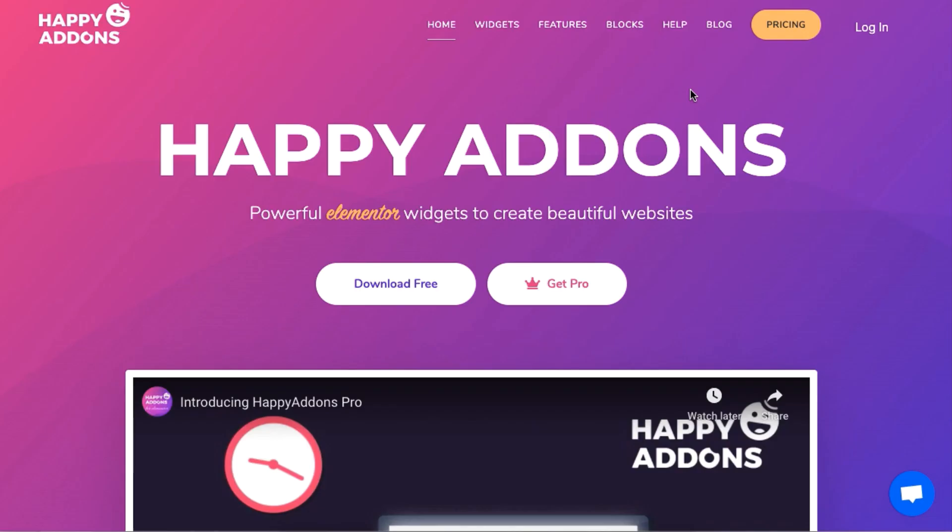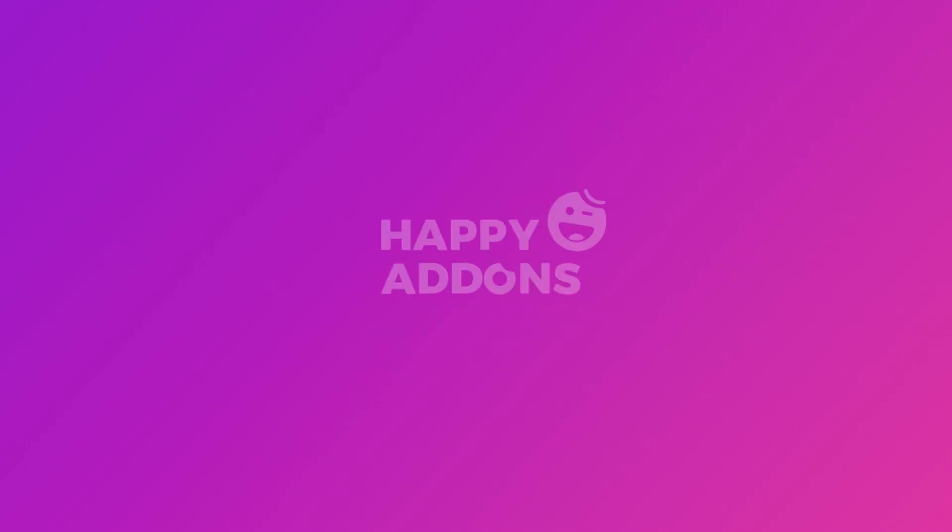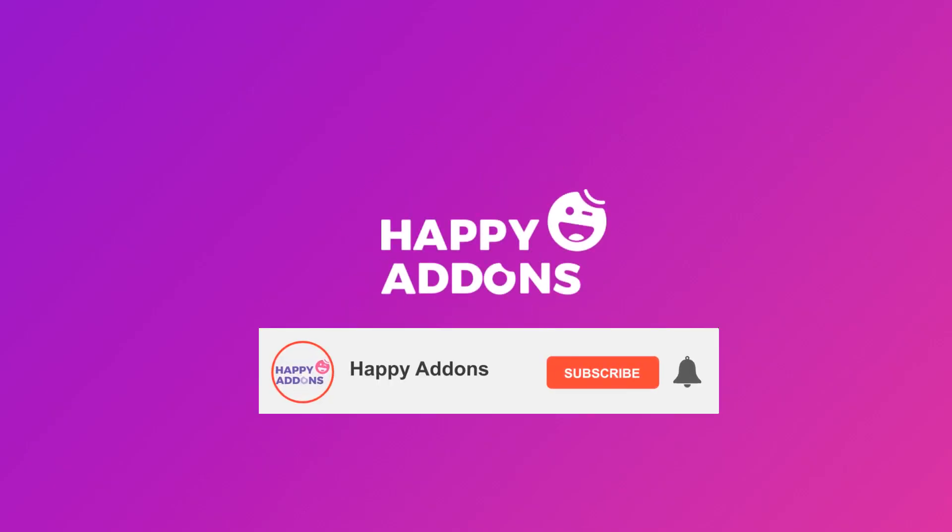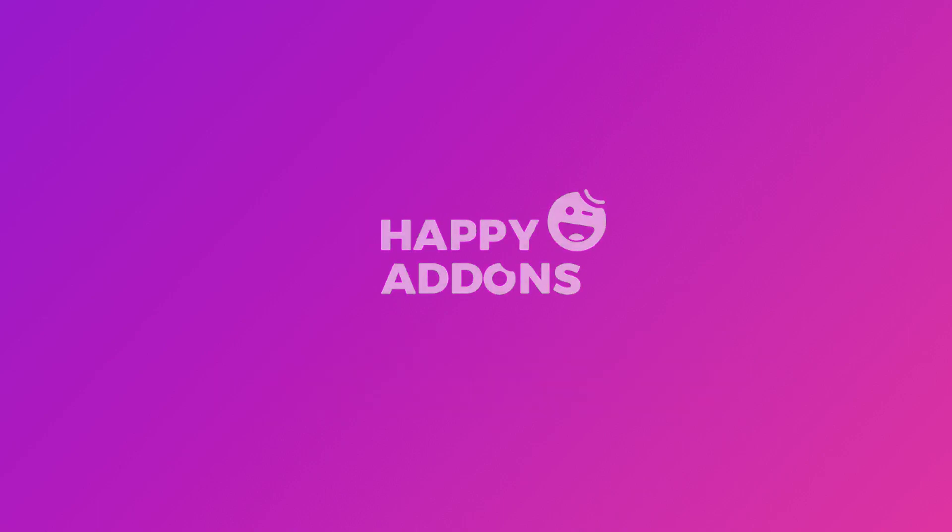For more information on designing your WordPress site, be sure to check out the Happy Addons website and subscribe to our channel. That's it for now, stay tuned.